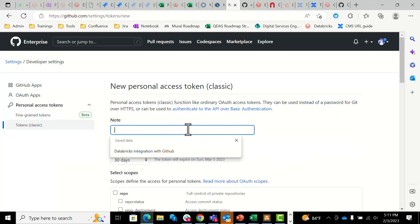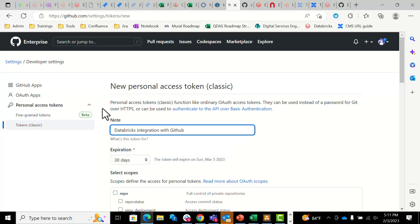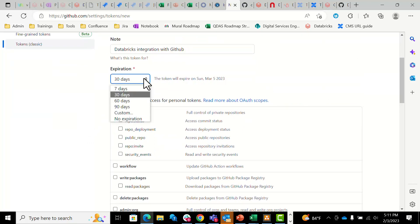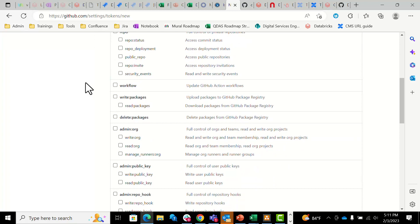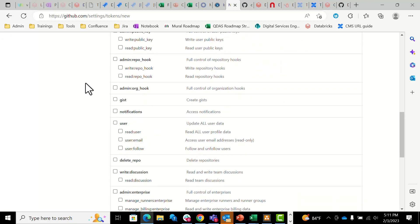Whatever note you want to associate with this token — I'm going to do 'Databricks integration with GitHub.' You are allowed to select a variety of expiration days; for the time being I'm going to keep it at 30, but you can see the options here. Below that you'll see the selected scopes — there's quite a variety of options you have here.